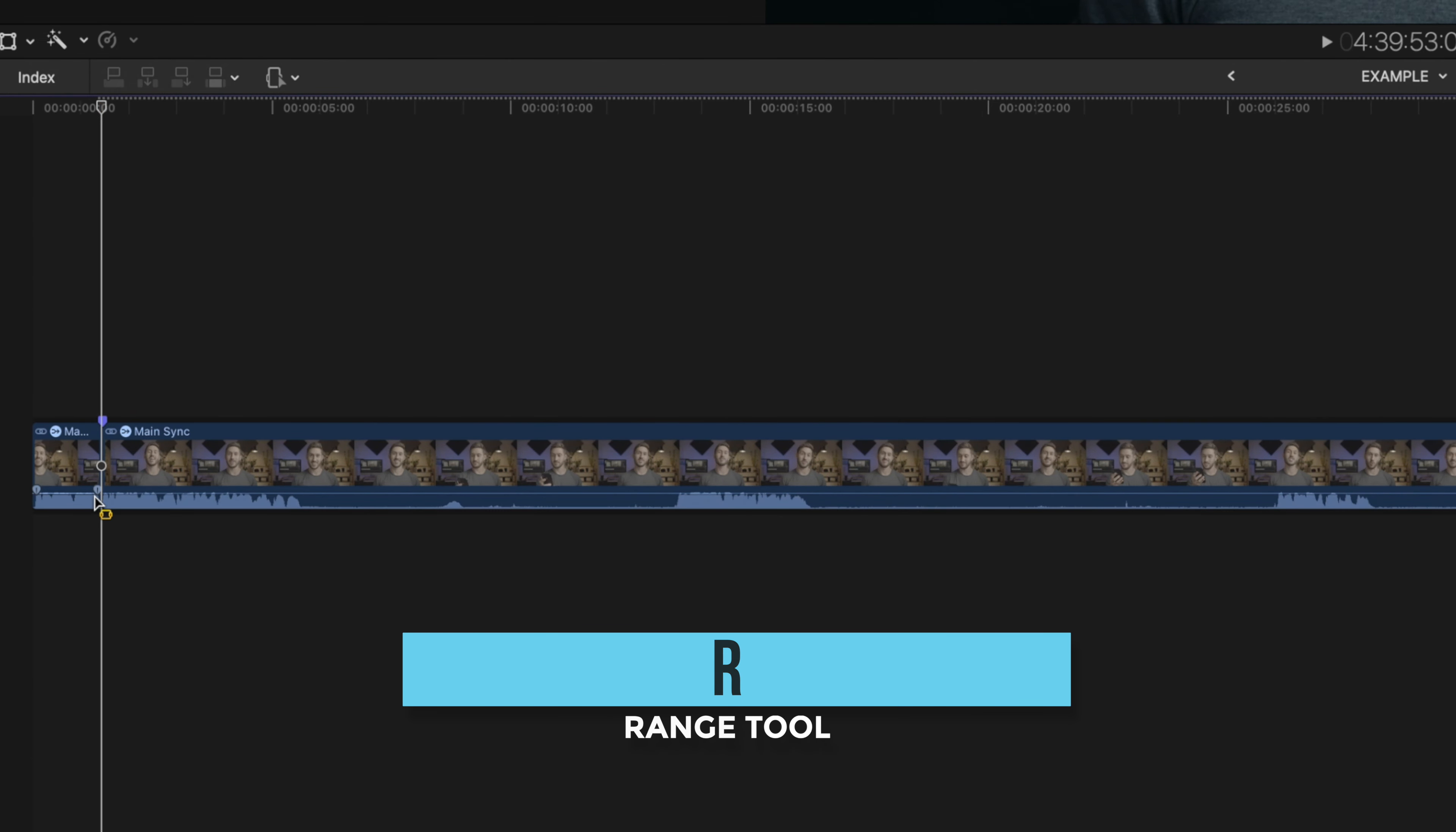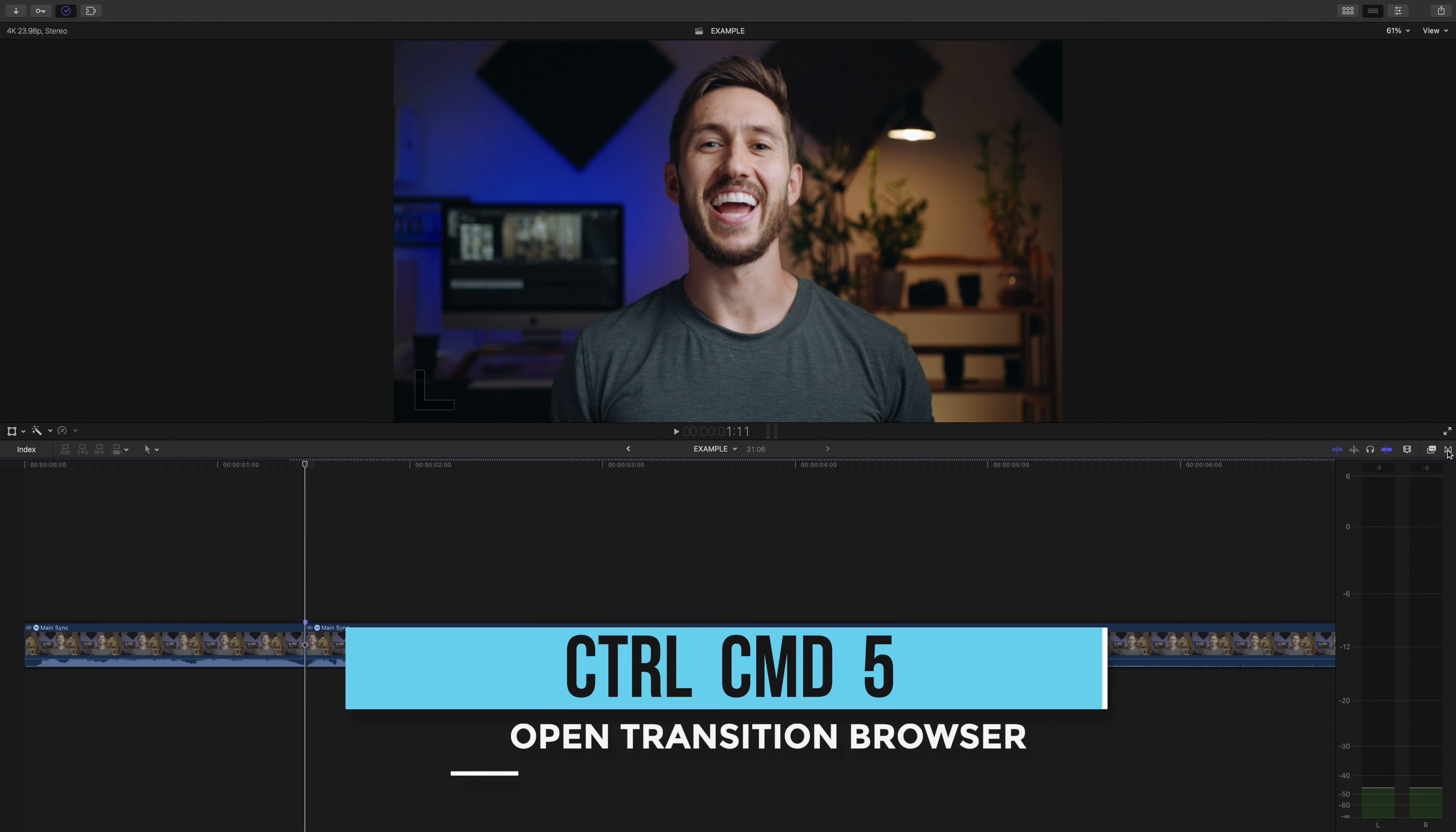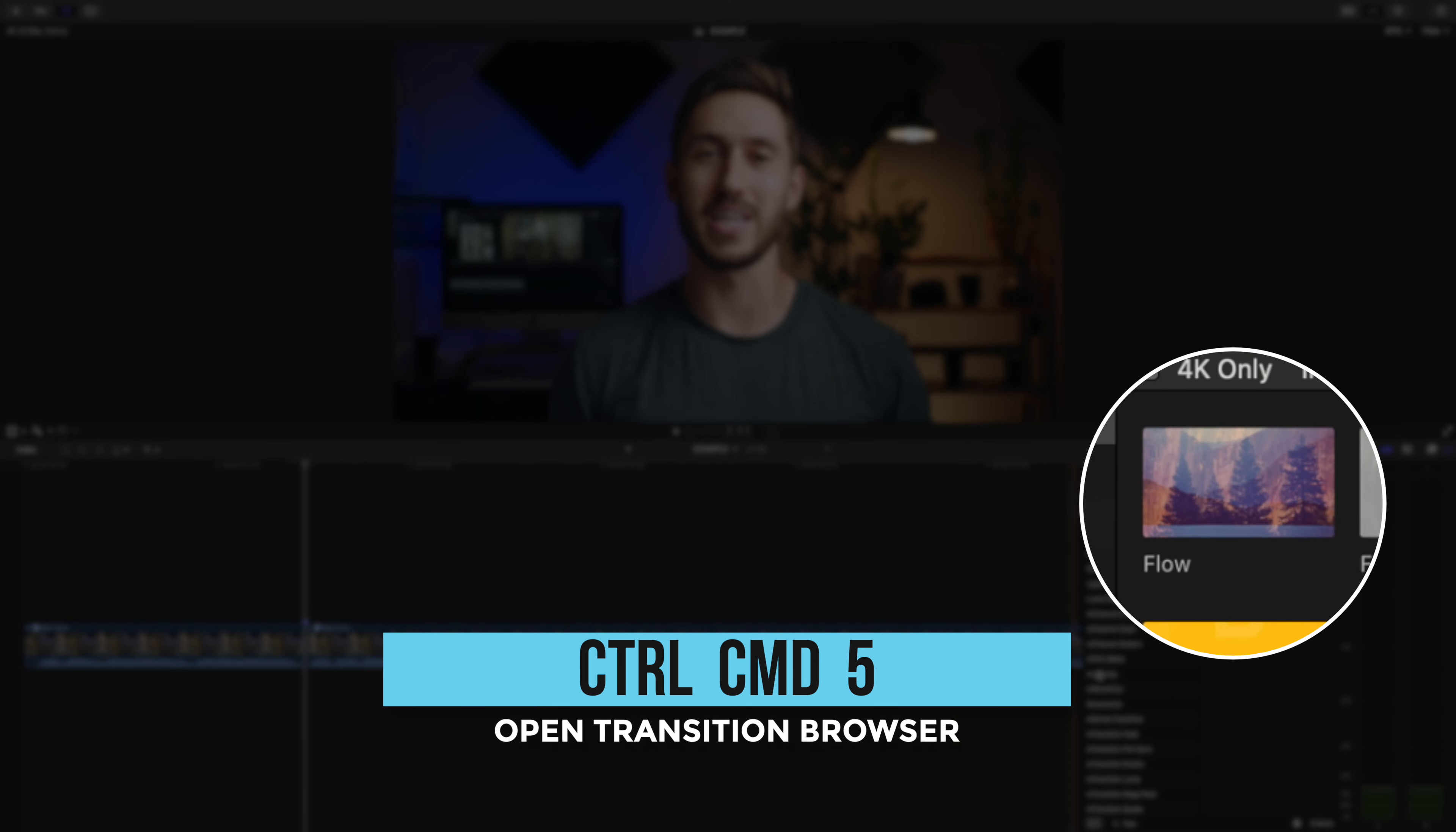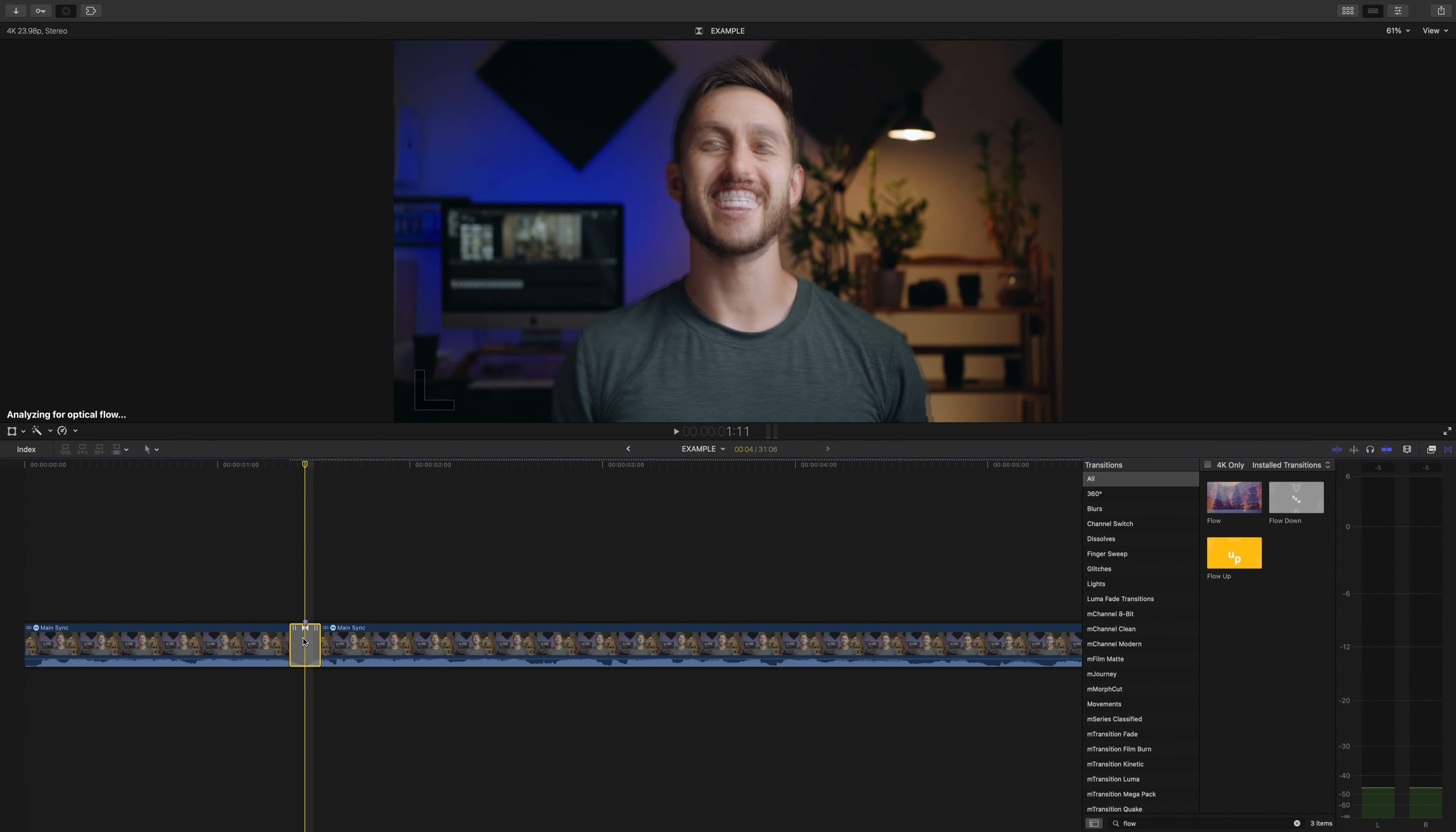So in Final Cut Pro, go into your transitions by either clicking this button or by pressing the shortcut Ctrl-Cmd-5. Type in Flow. This is what you'll use. It's free, it comes with Final Cut Pro. Drag it between your clip and what I like to do is render just that transition so I can see how it looks.